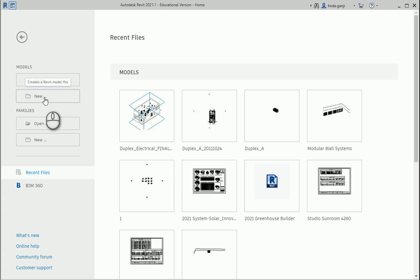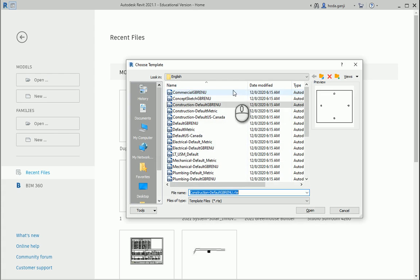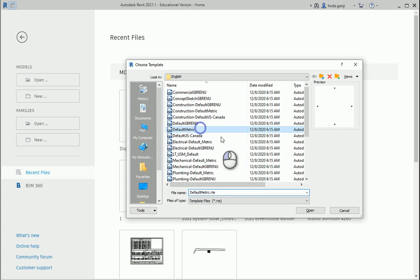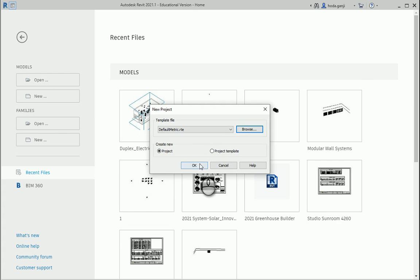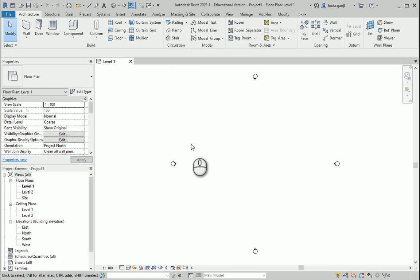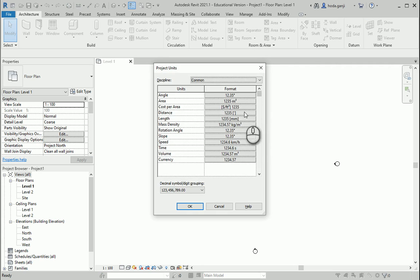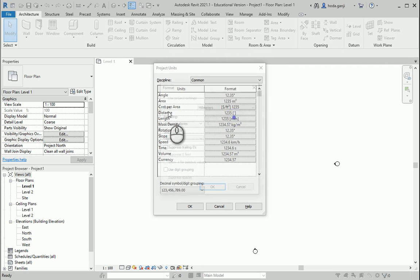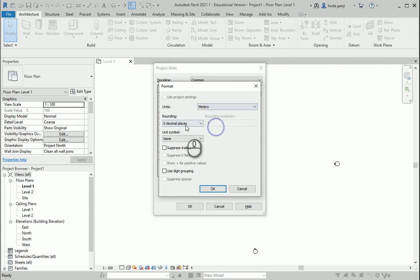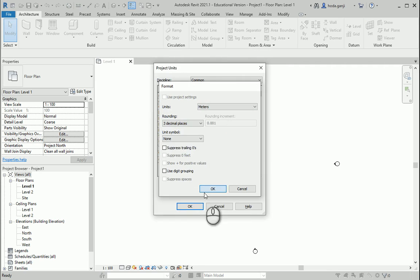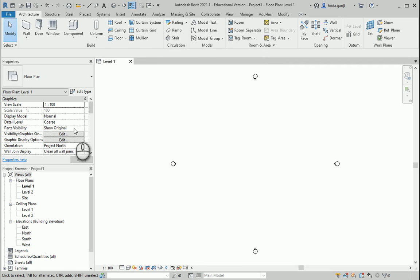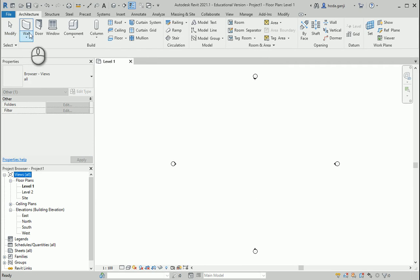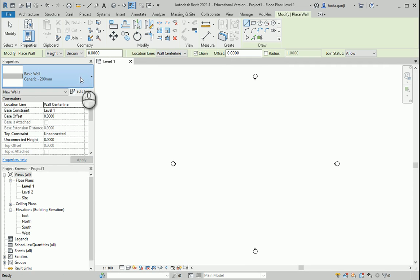So I want to open maybe a new model. I'm gonna go to metric template, default metric. Maybe I can set the units by typing UN to meters with three decimal places.